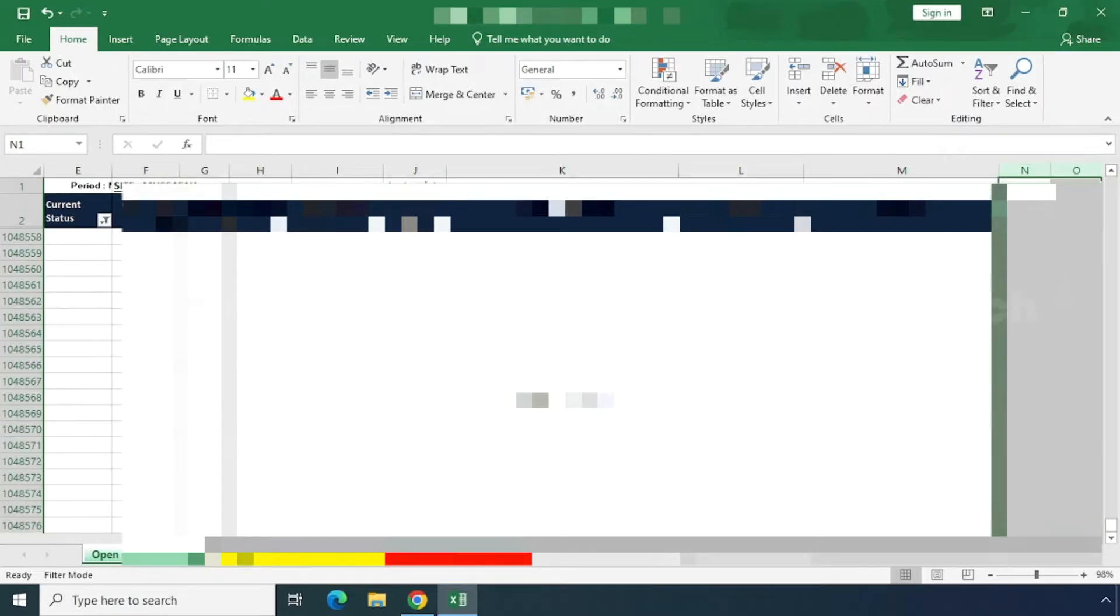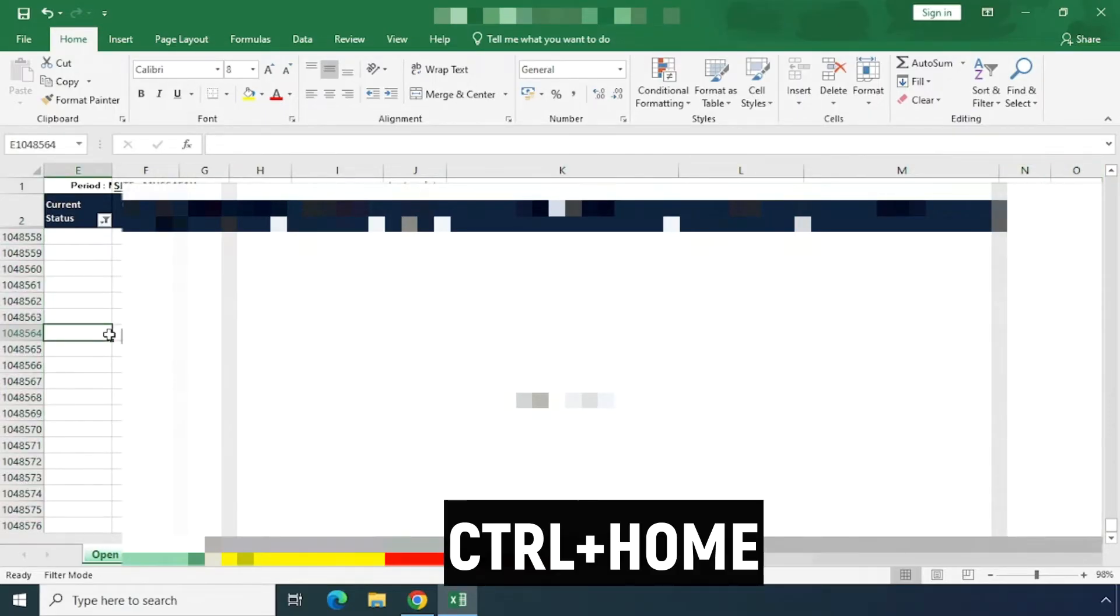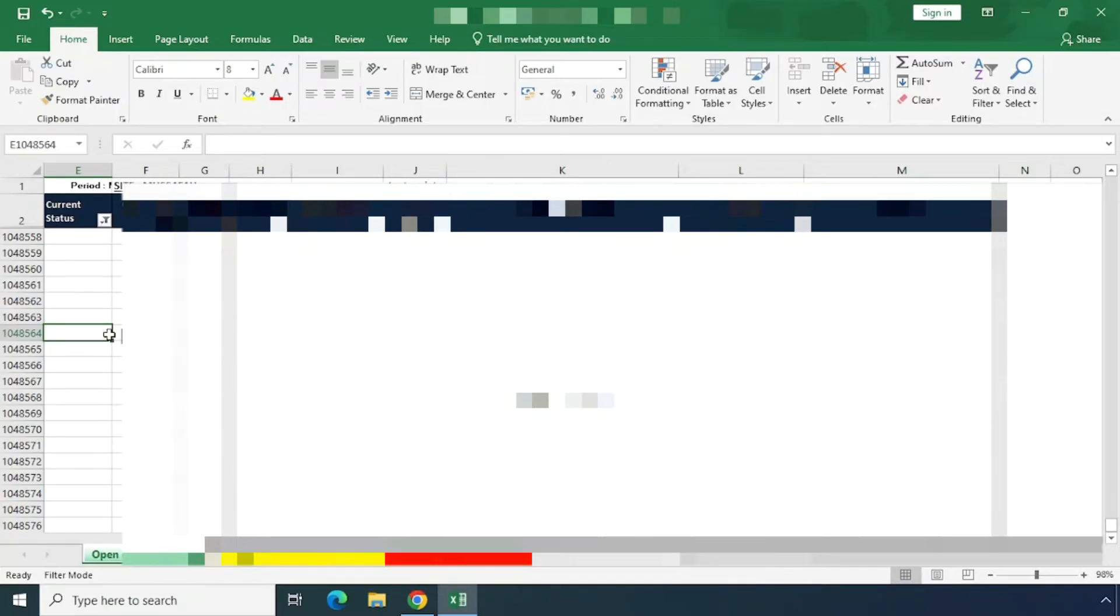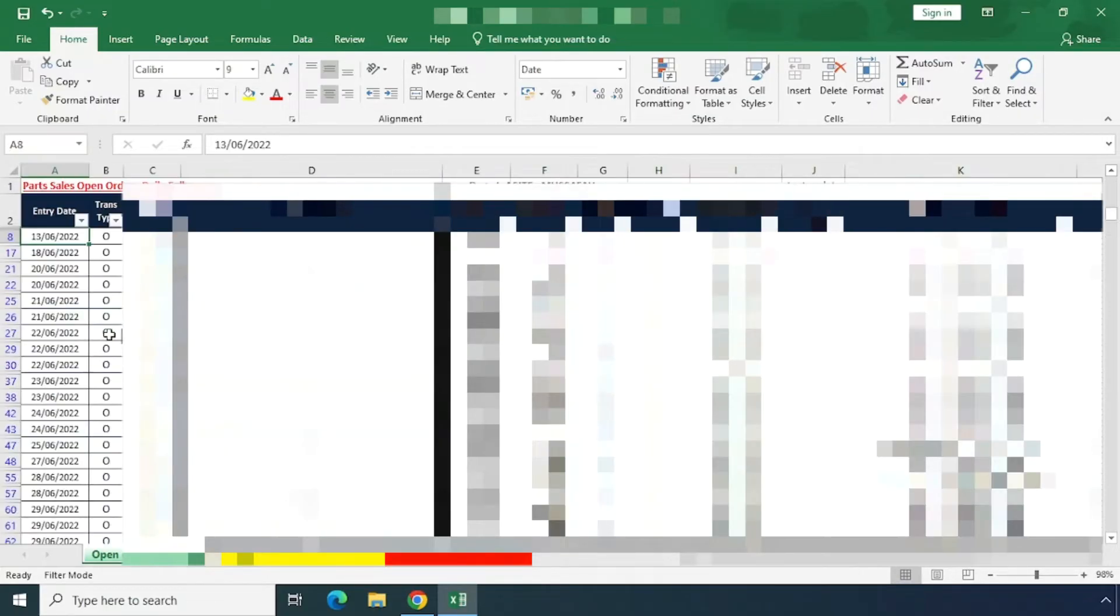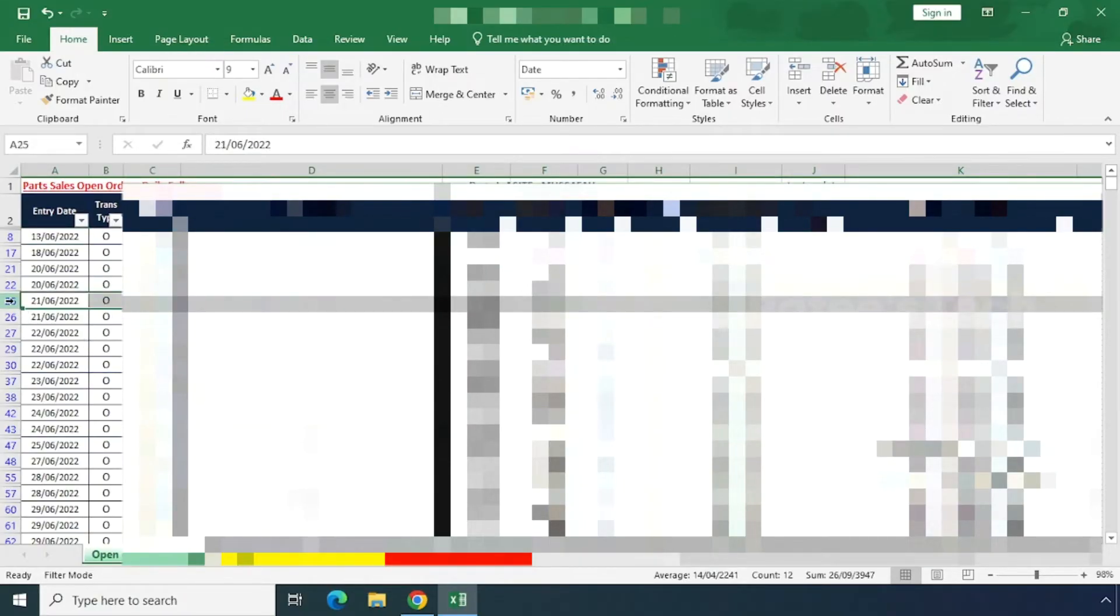After that, click Ctrl+Home on your keyboard to go back to the first page of the Excel sheet. Now you have to try to add a row.